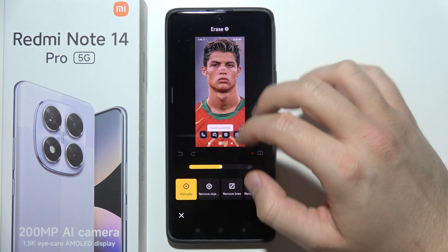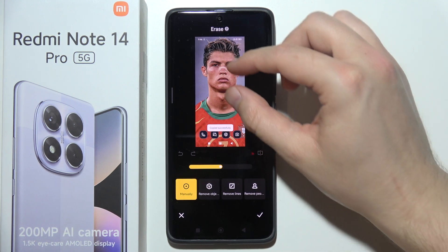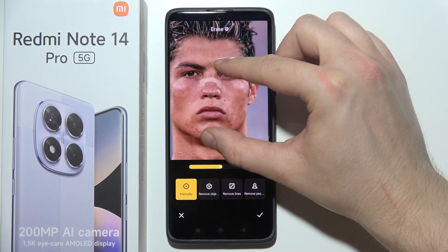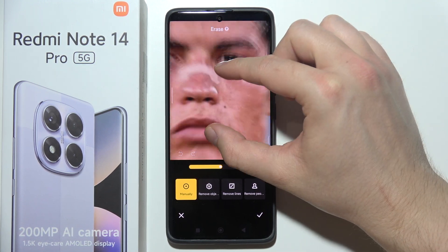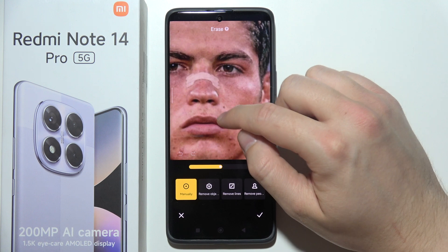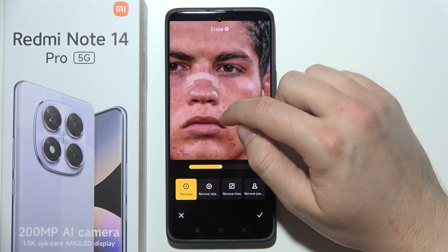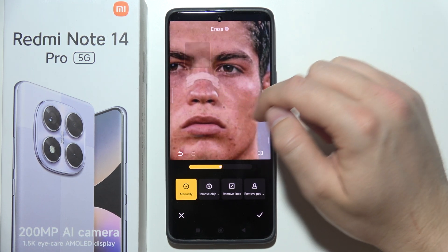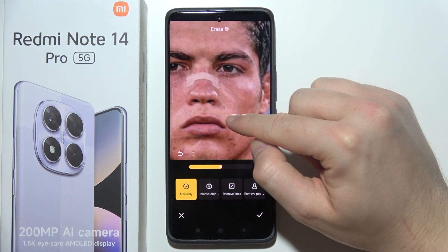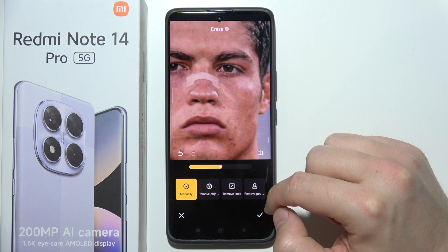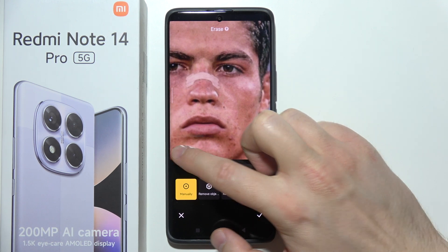There we go. Right now you can pinch to zoom in, and then you have to draw over something that you want to erase. Let's pick this part, and now let's do it one more time.